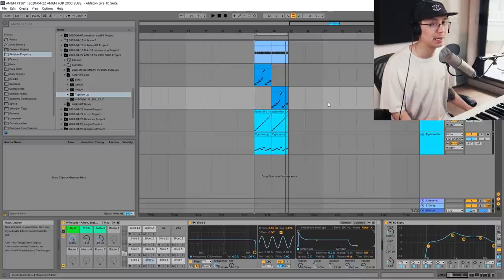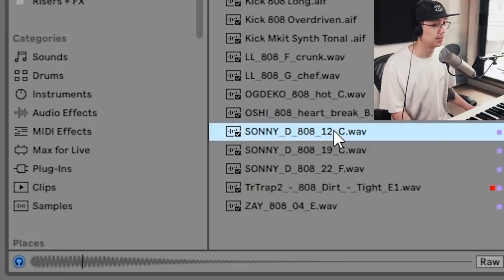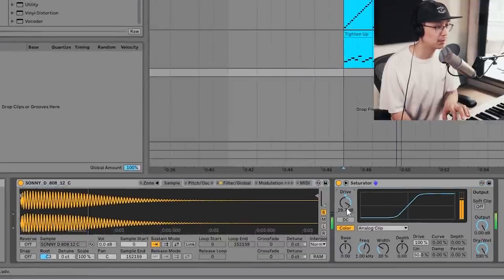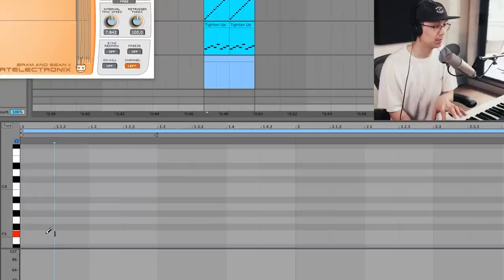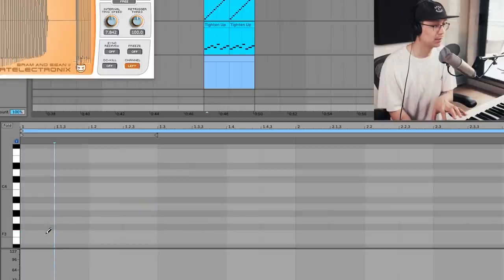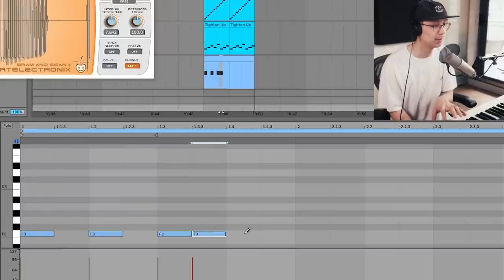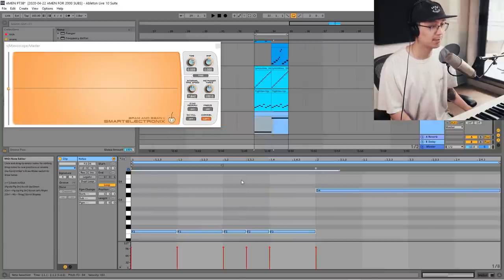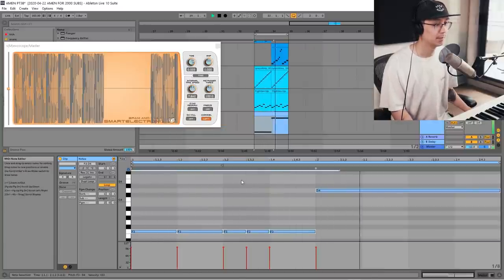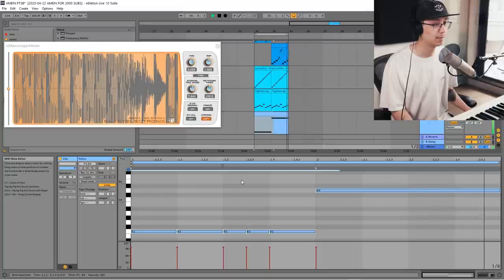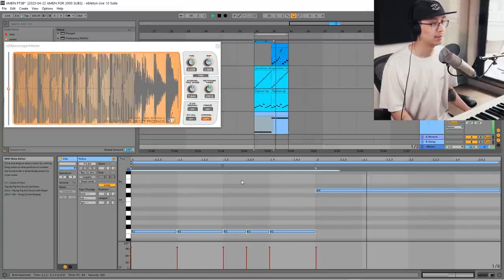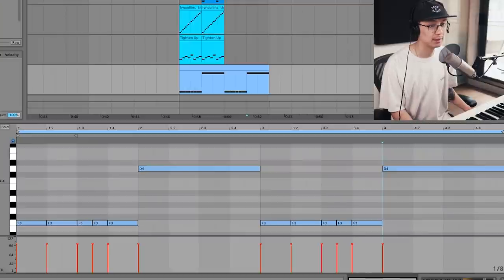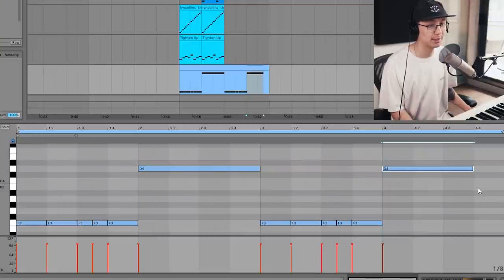Let's add an 808 so we can hear it all together. I'll add some saturation to the 808 and hit legato to connect all the notes. Let's make it a four-bar pattern to make it a little more interesting and change the last note.